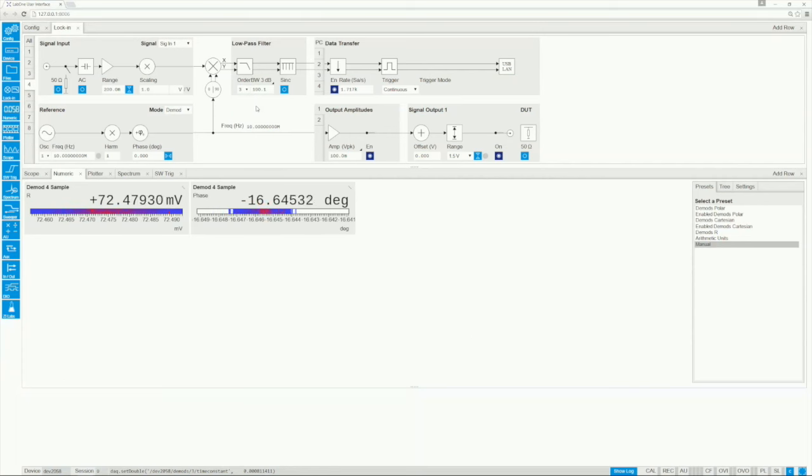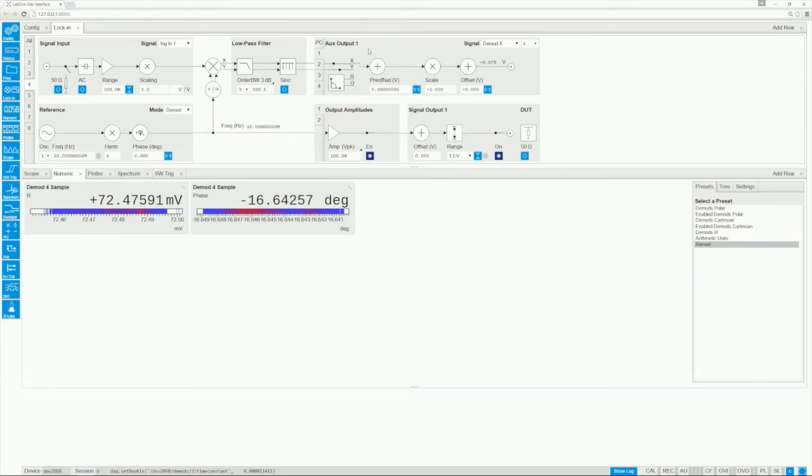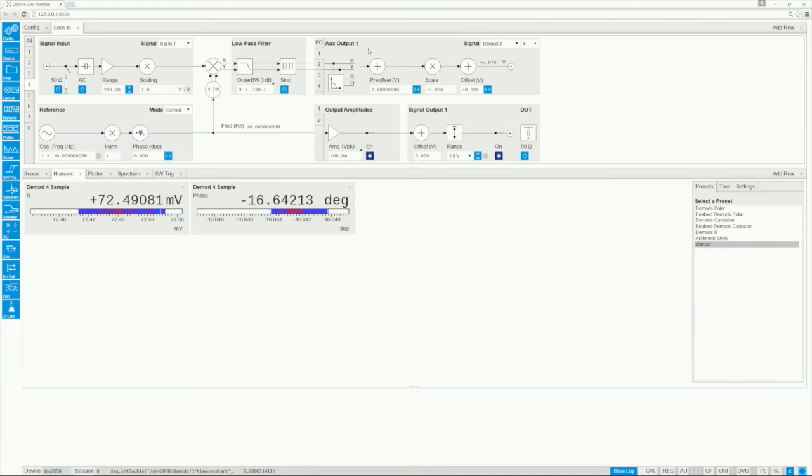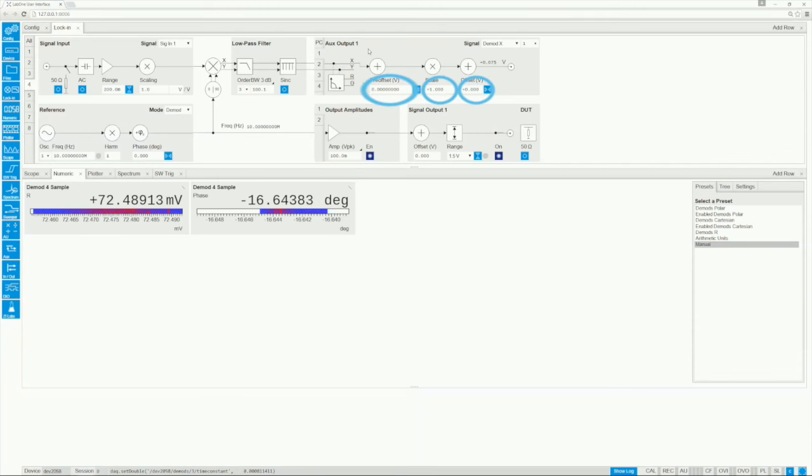Now the measurement results are ready to be used. They can be sent to one of the four auxiliary outputs and be used to provide analog feedback. For each output, the user can conveniently set scaling and offset to customize the signal to their needs.